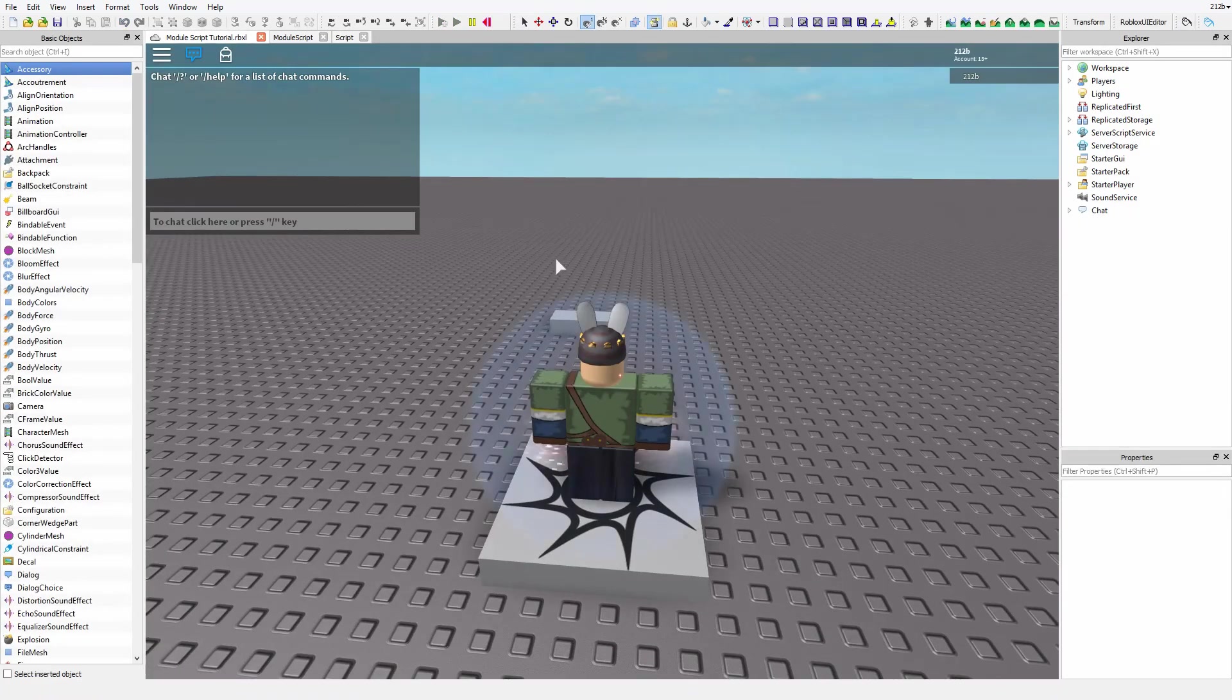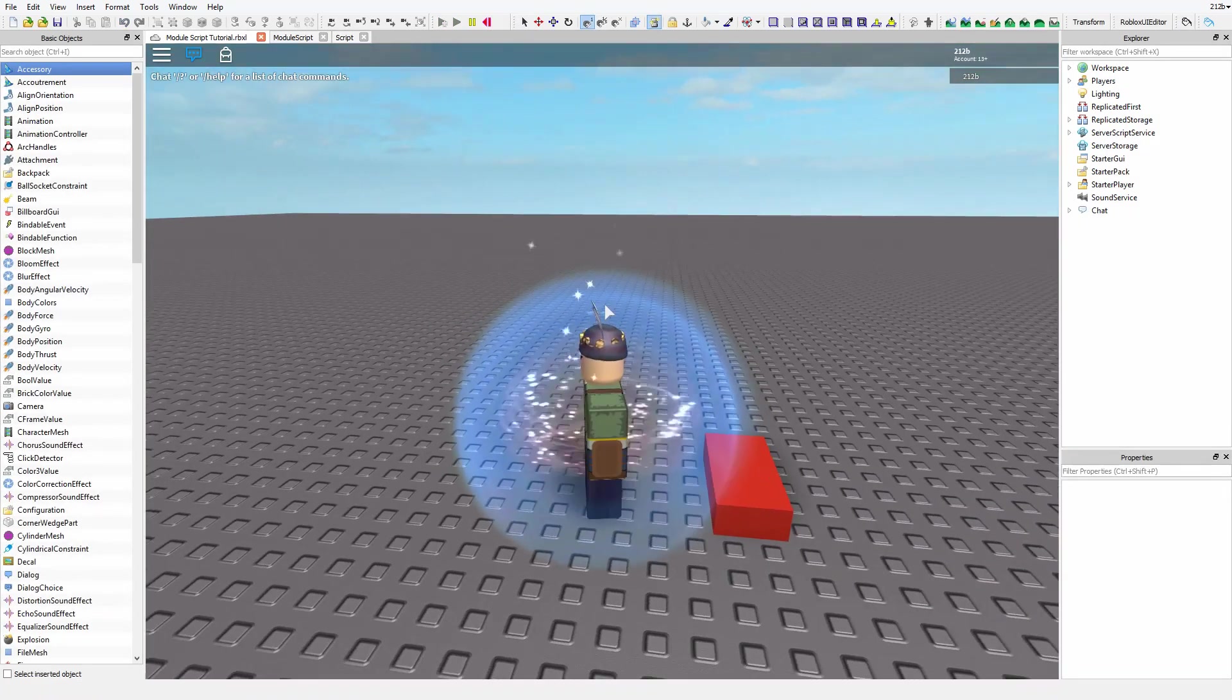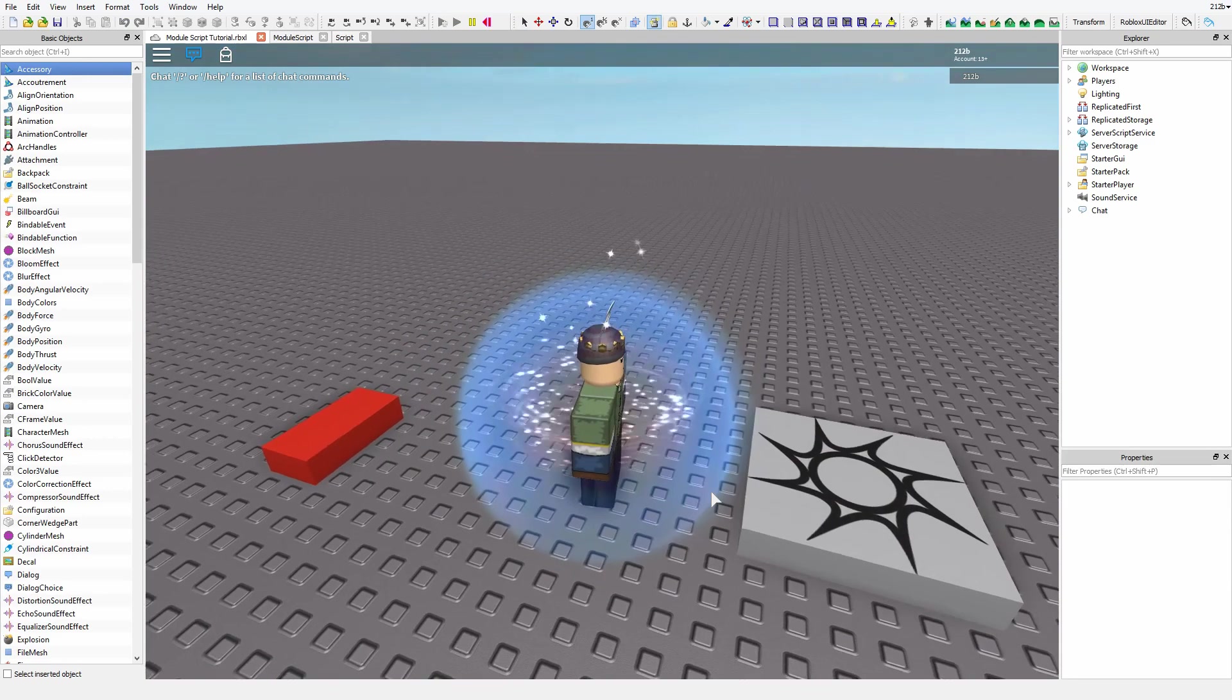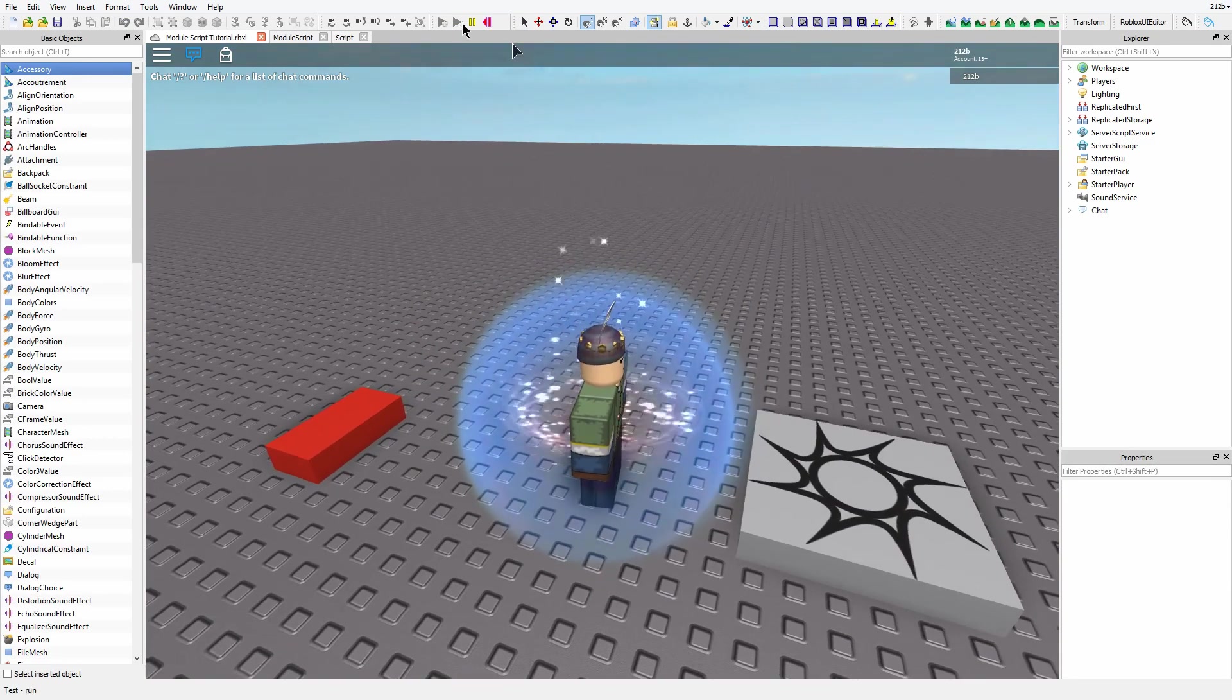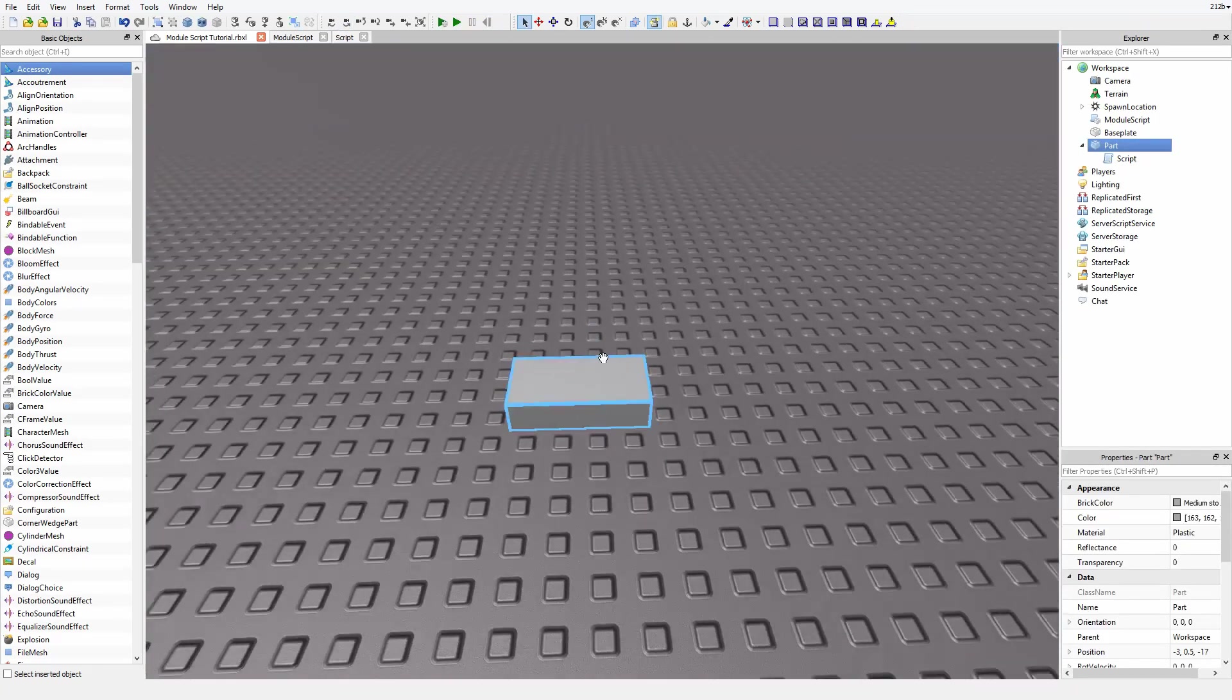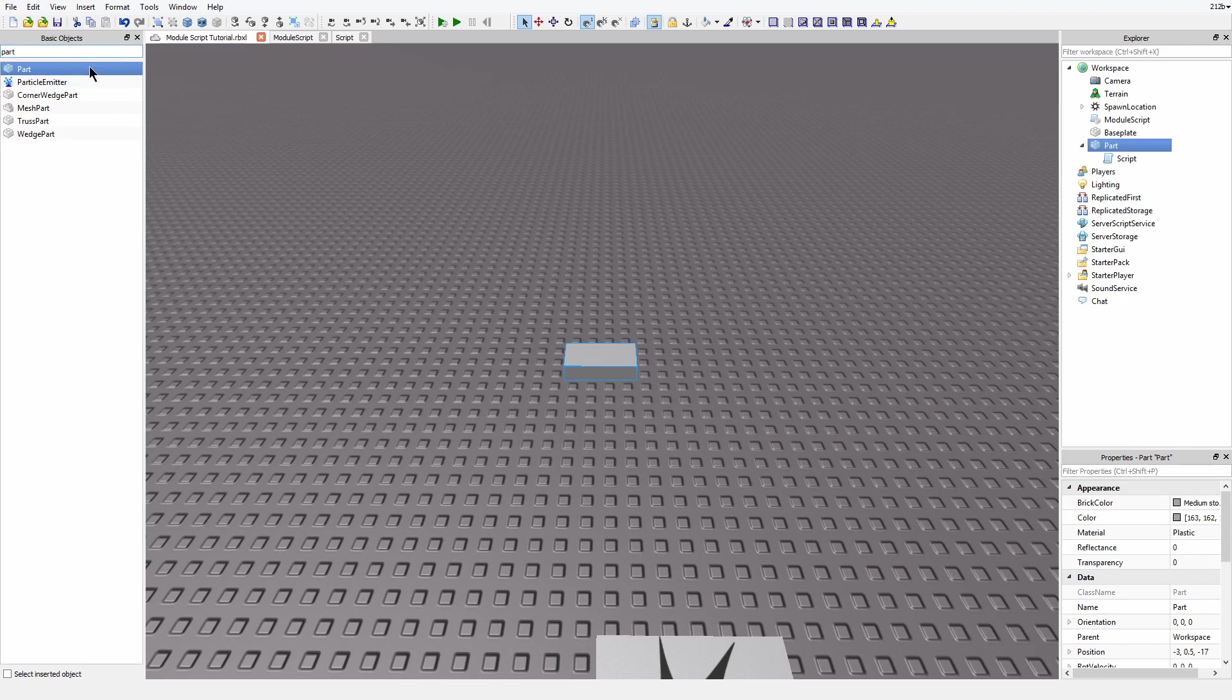So let's play and touch this, and yep, it turned red when the player hit it. Now just to prove that it's getting the humanoid and it's not just doing that because it got touched, we're going to drop a block on it. Yeah, let's do that.